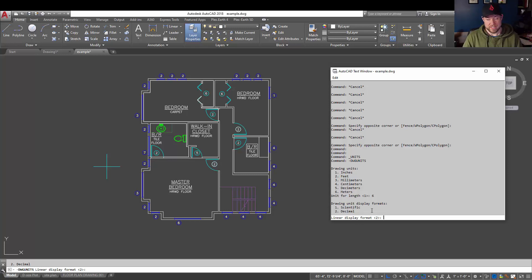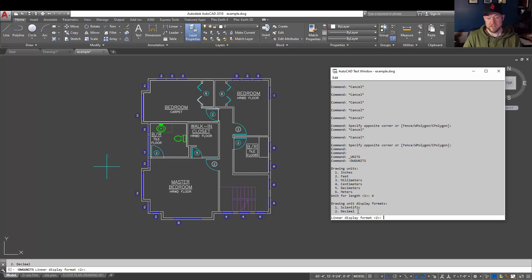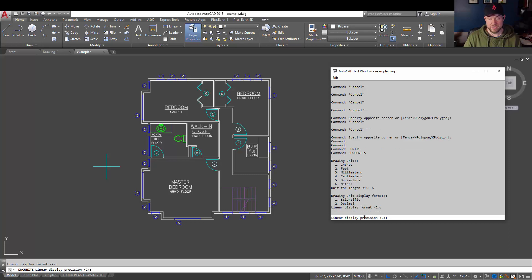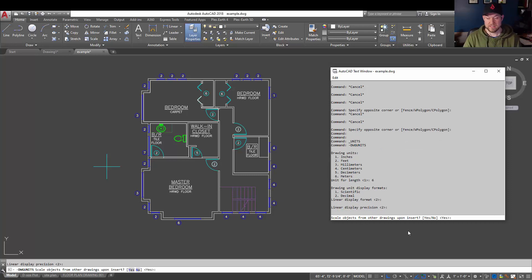We're also going to get the option here to change your display format units, so scientific or decimal. We're just going to leave this as the default. We're also going to keep the precision to two decimal places.